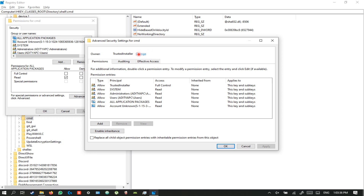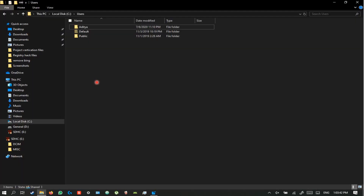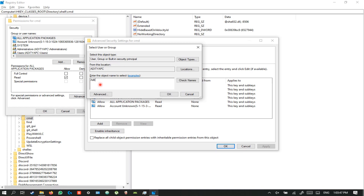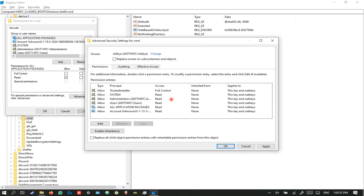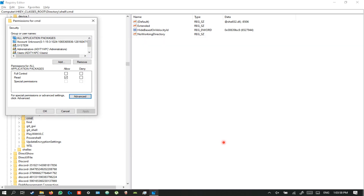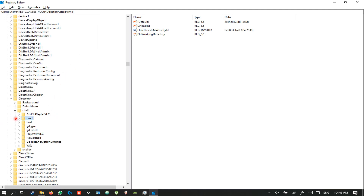Press Change and enter your username. My username is Aditya, so I enter the same, then press Check Names. Once you see the result, press OK, then press Apply and OK. Then for the user, select Allow Full Control, press Apply, and then OK.